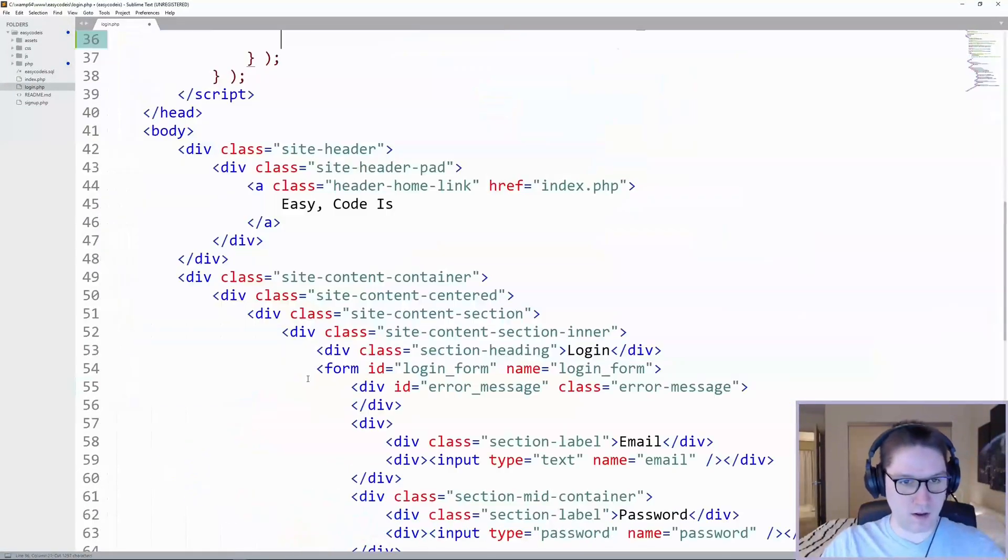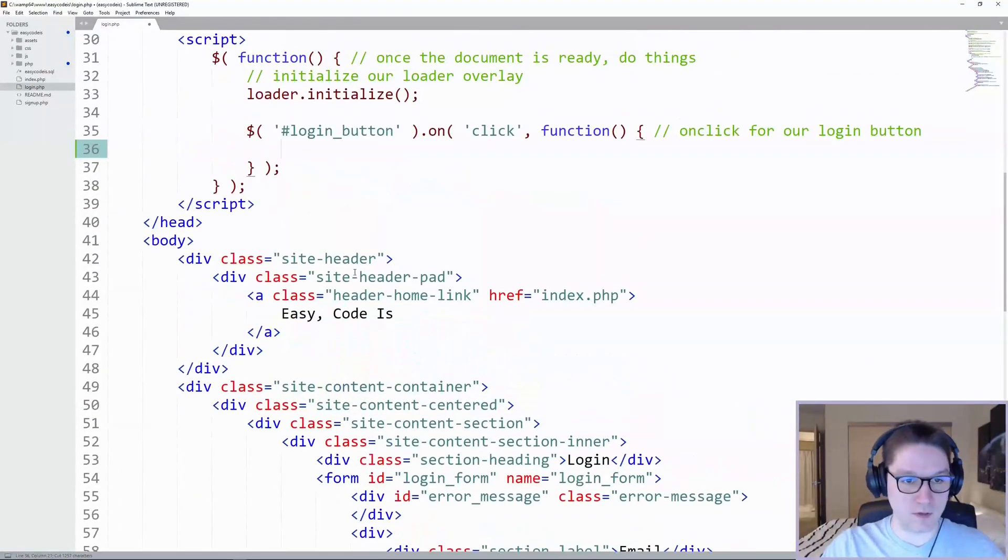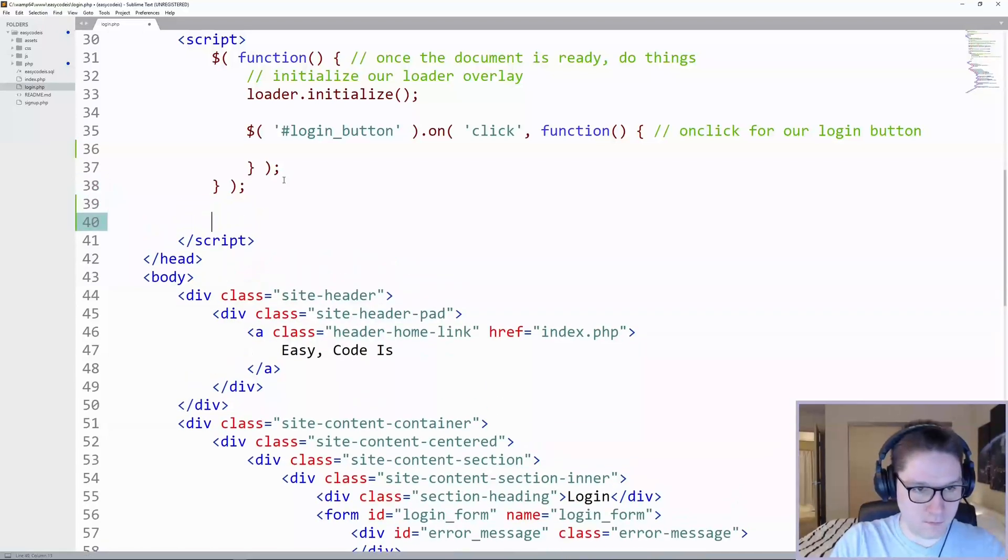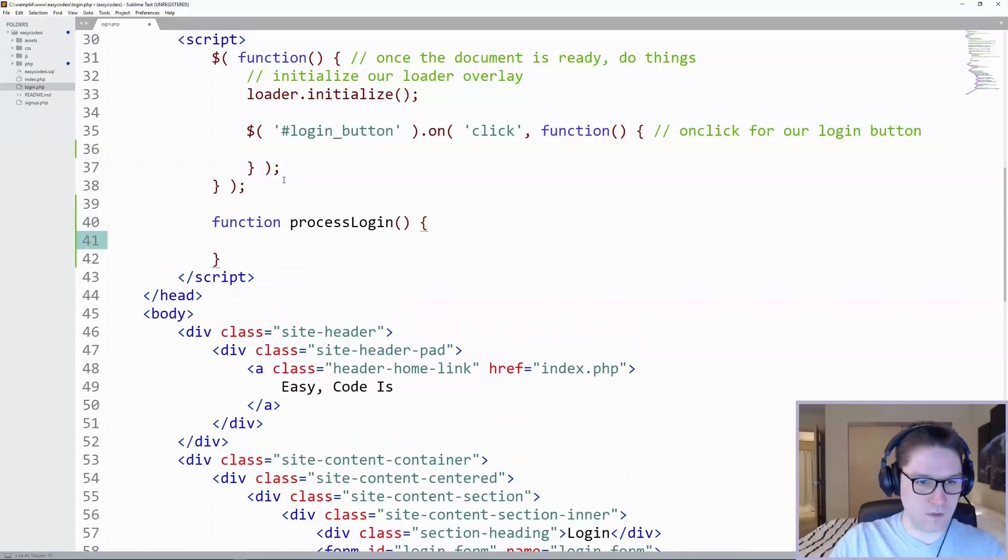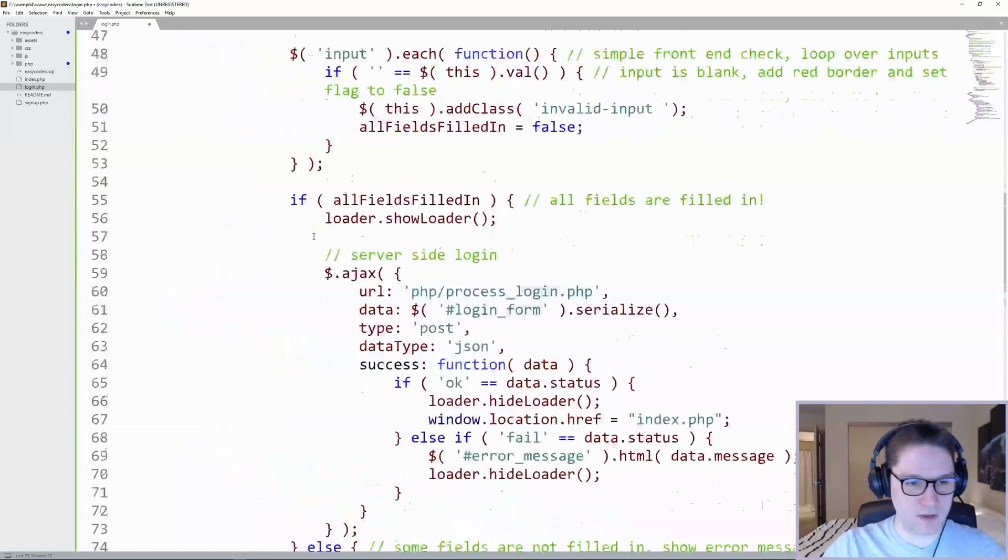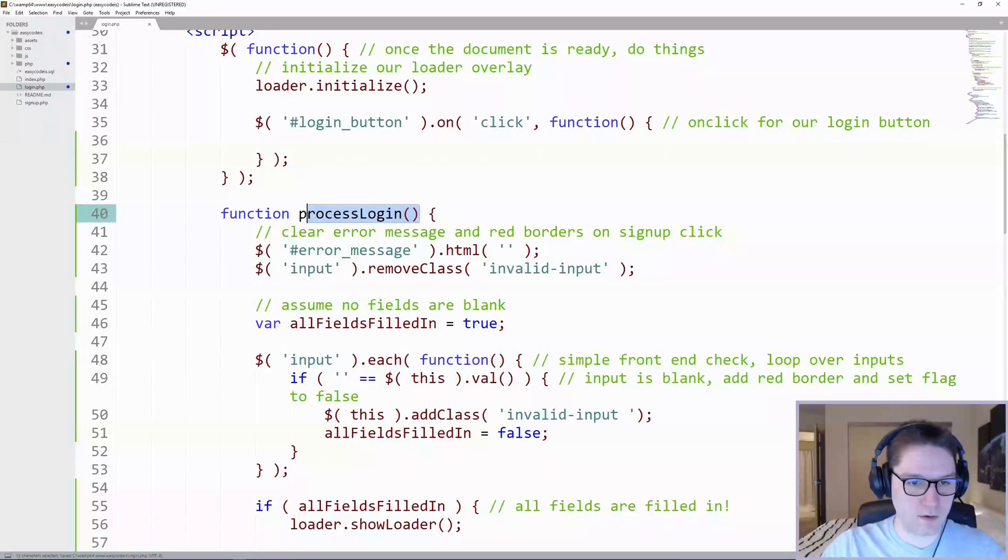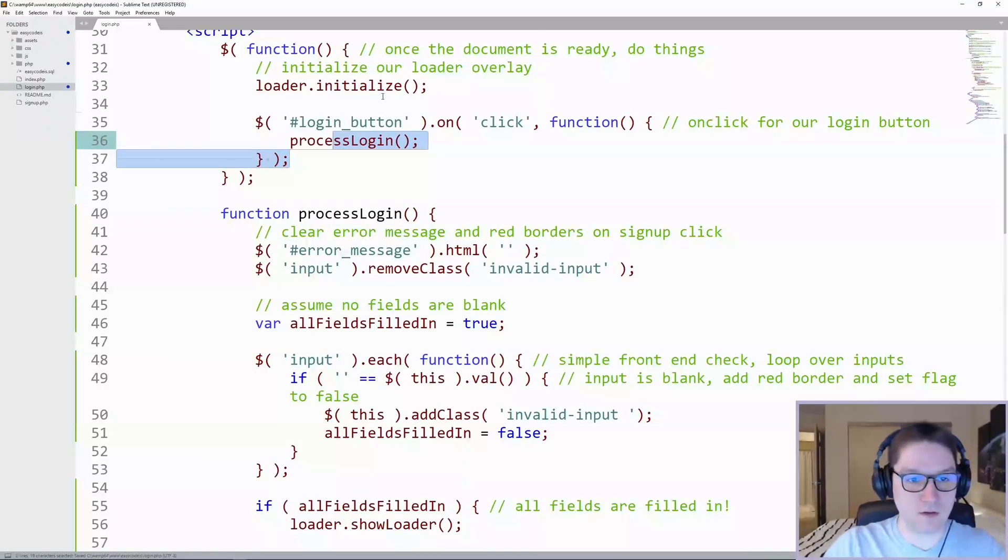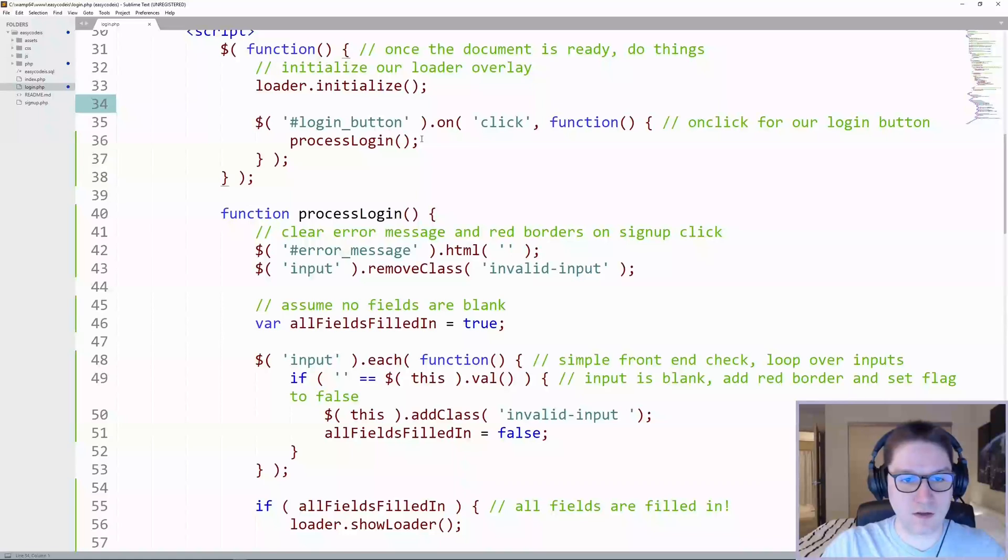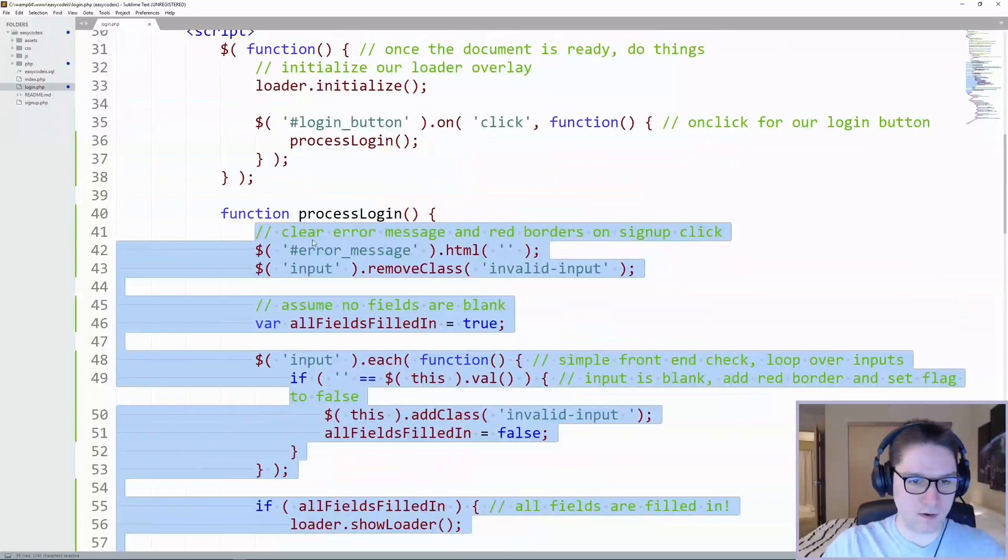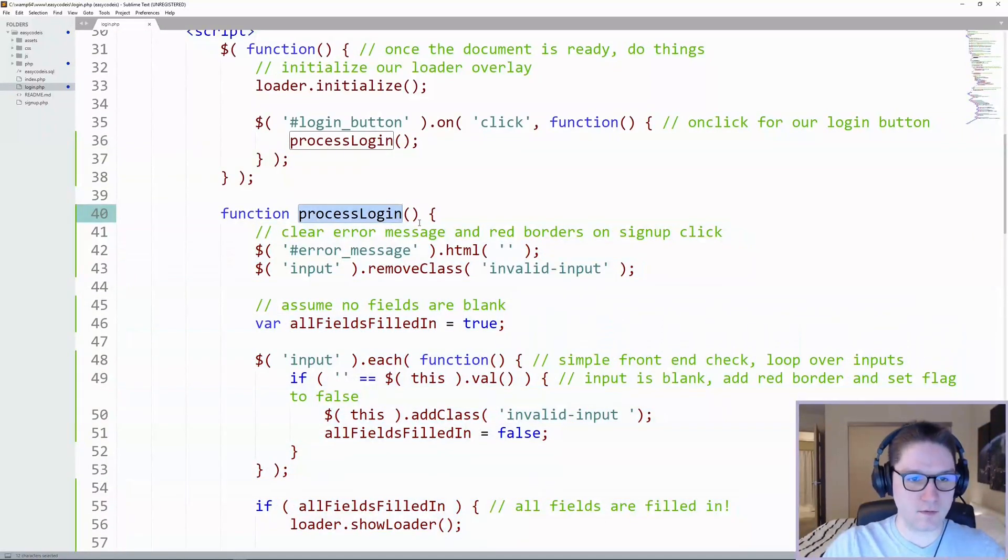Right, so we're going to copy this. We're going to cut it out of here and we're going to create our own function for this. Inside of our process login function, we're going to paste. Then all we have to do is call this function right here inside of our login button click event, and it will run our process login function.